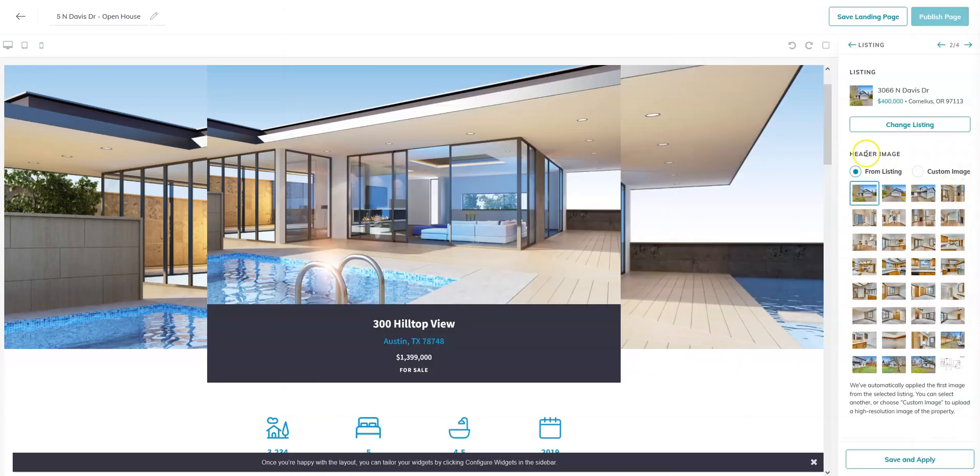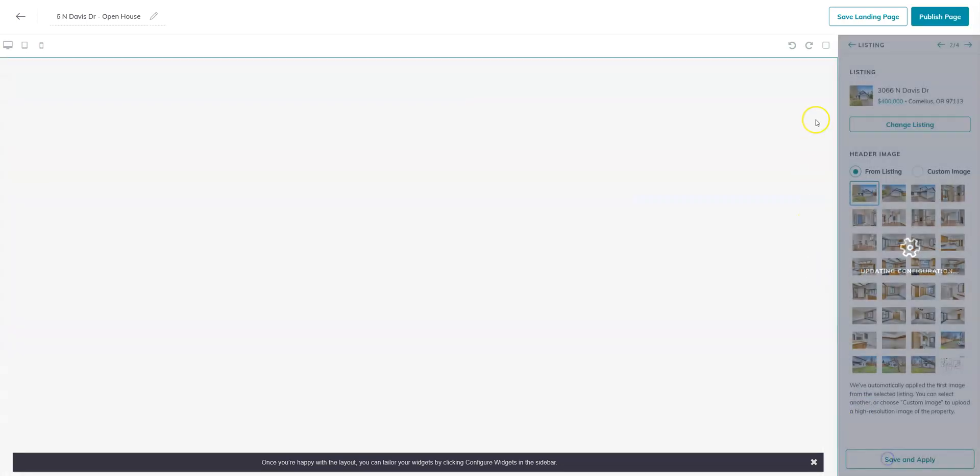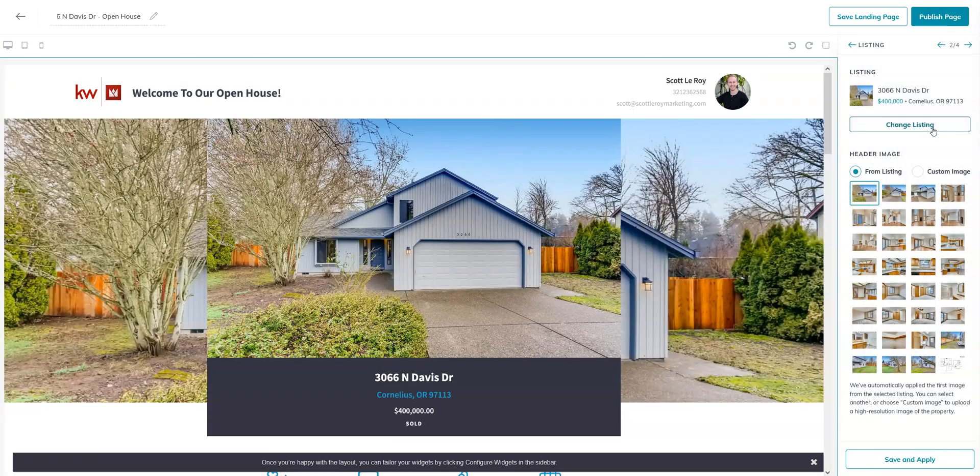From there, you'll be able to choose this header and image. You can choose from the listing images, or you can choose a custom one. Once you're happy with your choice, go ahead and save and apply. This may take a moment to spin, that's totally normal. As you can see, it will populate.